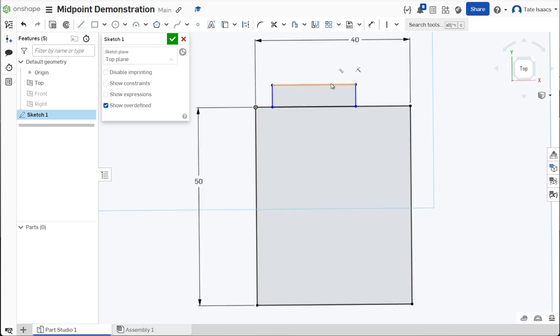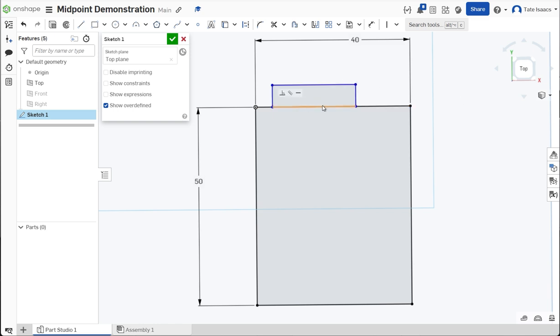So you're like, okay, well if I find the midpoint of this line and the midpoint of this line and I make them vertical, that'll get it centered on this edge. And you're like great, okay, now I just need to find the midpoint and you can't find the midpoint. I've run into this problem so many times and it used to make me so frustrated until I learned this trick.